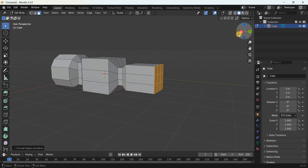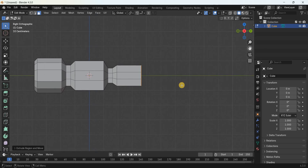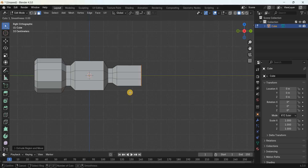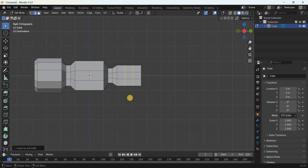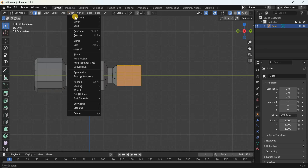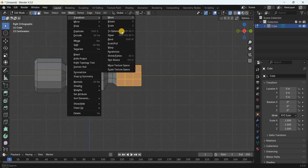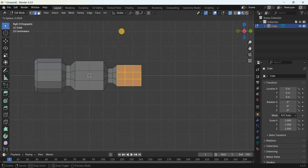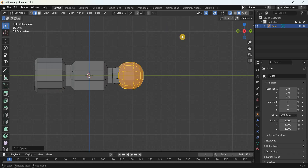Now add two loop cuts — press the number 3 for the side view. Press Ctrl+R and bring your cursor here, enter the value 2, and press Enter twice. Next, select this entire cube — turn on X-ray mode and select the cube. Go to Mesh, Transform, and select To Sphere. Enter the value 1 and press Enter.